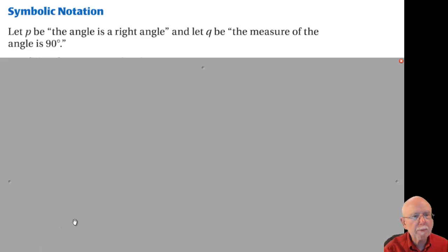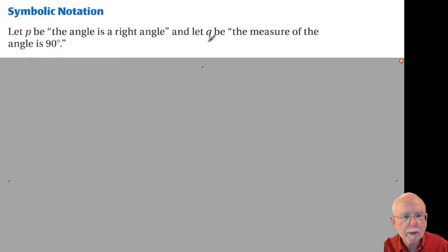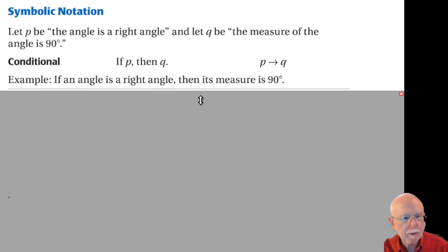Now for some symbolic notation: I'll let P stand for the hypothesis — in this case, 'the angle is a right angle' — and Q be the conclusion — 'the measure of an angle is 90 degrees.' If I want to write that as a conditional, I have 'if P then Q,' or 'P implies Q.' Putting it into words: if an angle is a right angle, then its measure is 90 degrees.